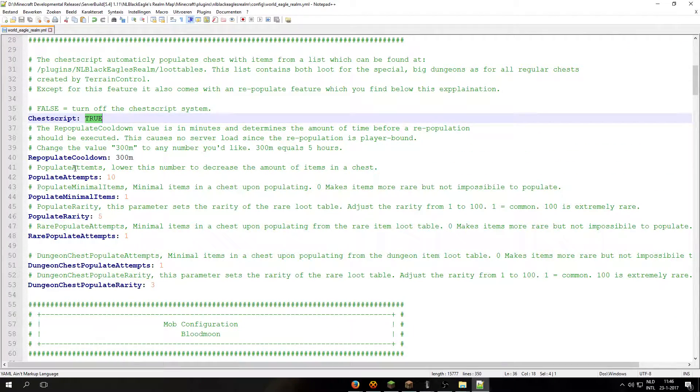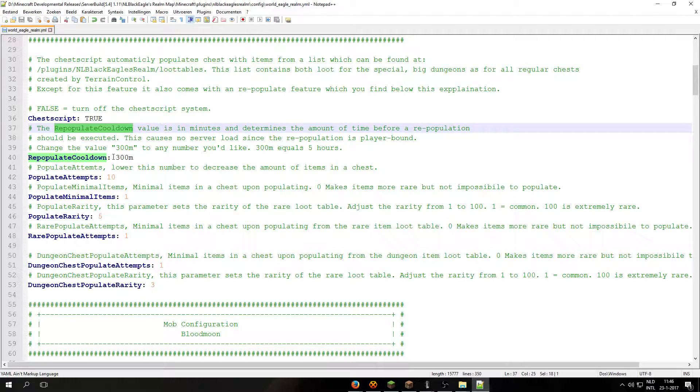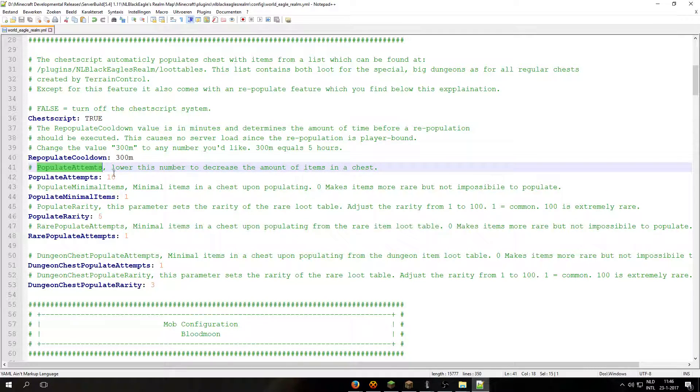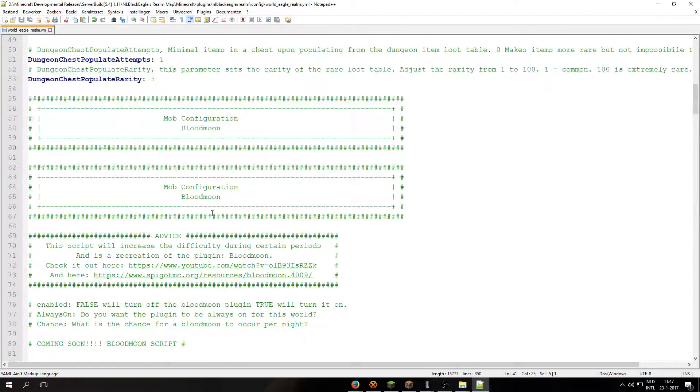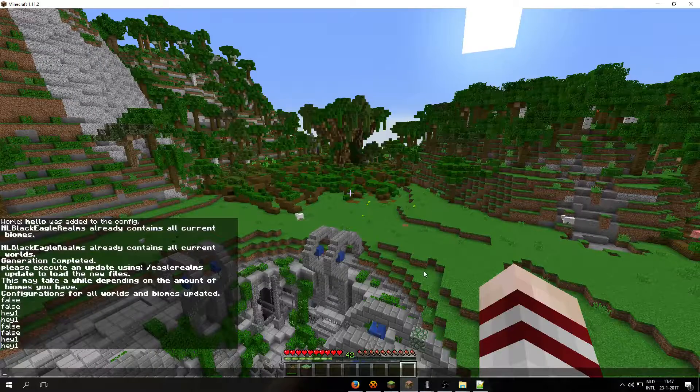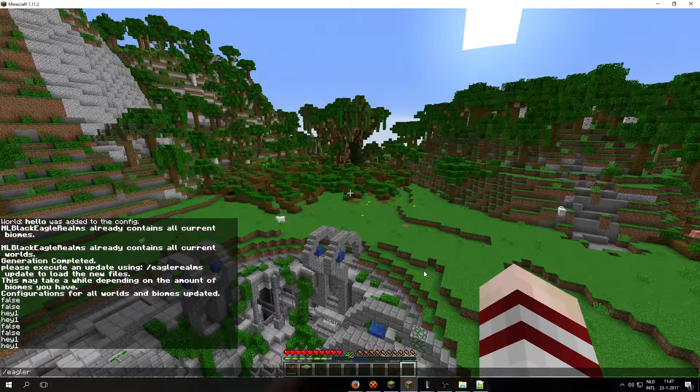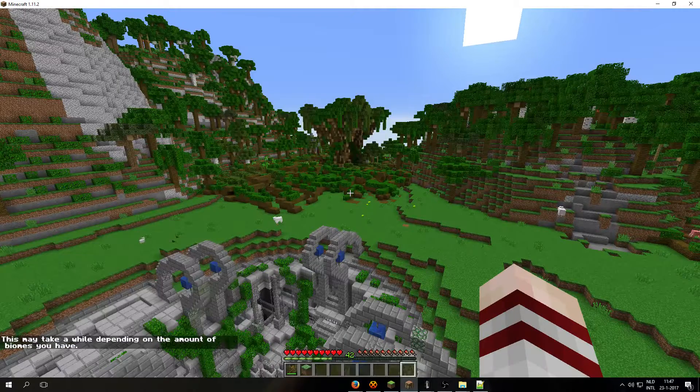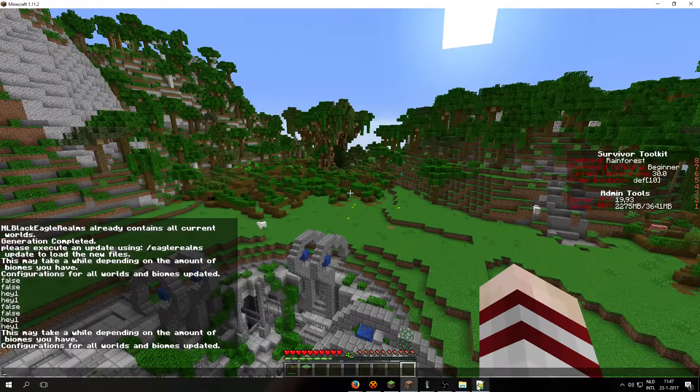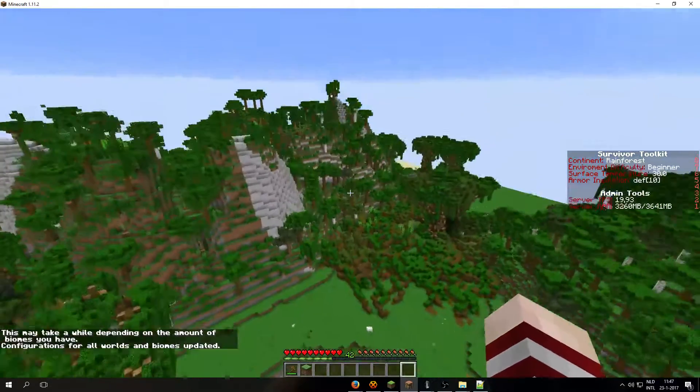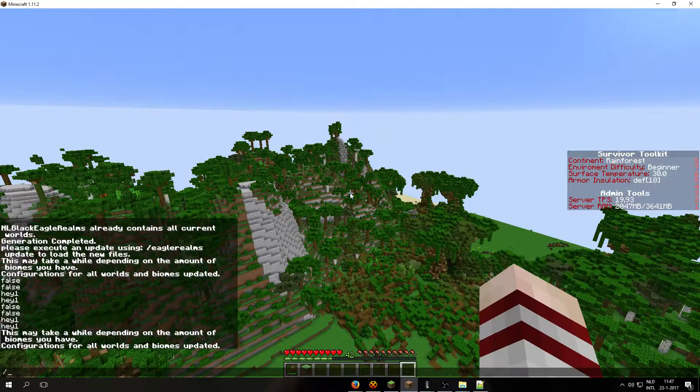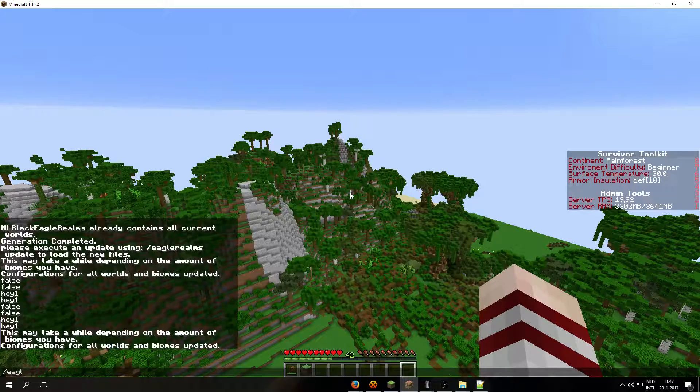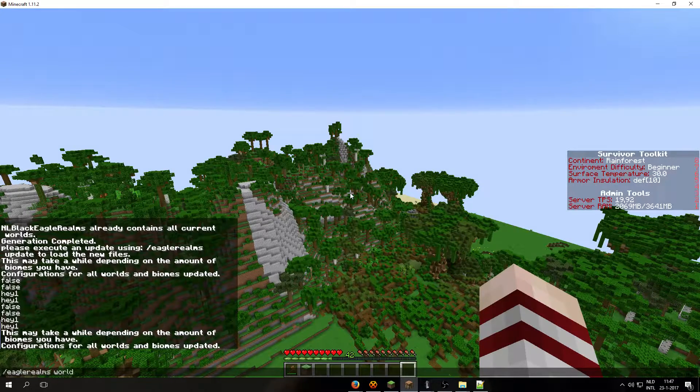Each line has an explanation above it. So populate attempts, lower this number to decrease the amount of items in a chest and so on. Anyway, let's do equal realms update. There we go. I have turned the script on and then we are going to equal realms world info.